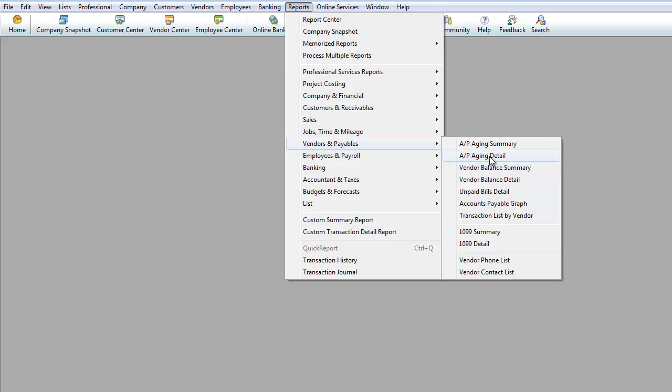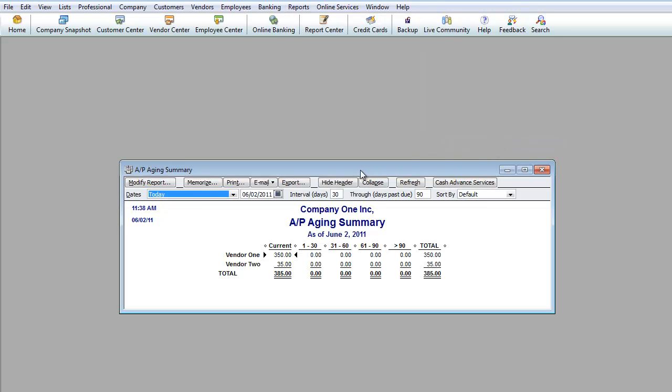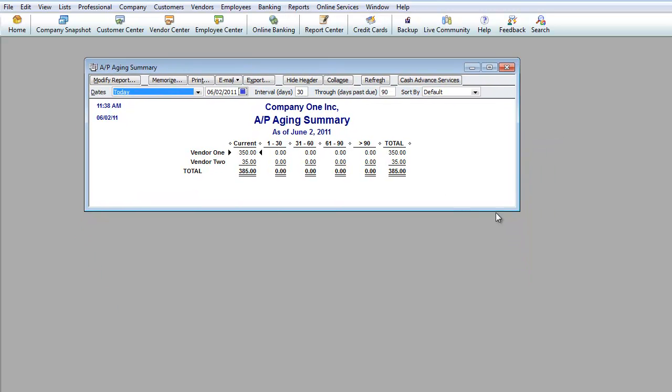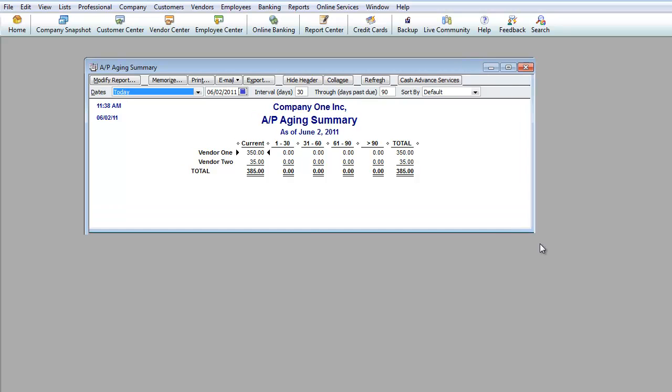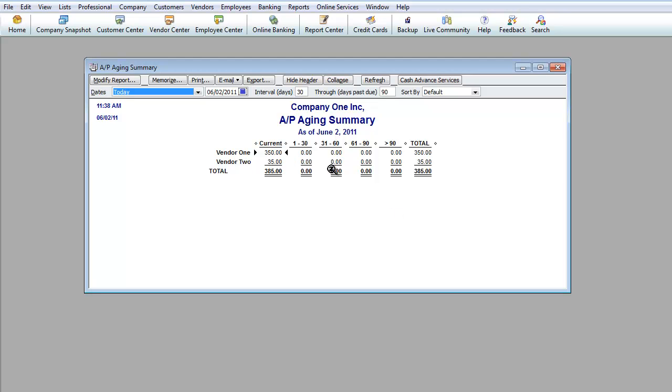If we do an AP Aging Summary, it's going to basically show you that you now owe $350 to Vendor 1, $35 to Vendor 2. You're current, which means that you're not past due. So this is a report that shows you I'm 30 to 160 days past due on this vendor, and it gives you an idea of the money that you owe.